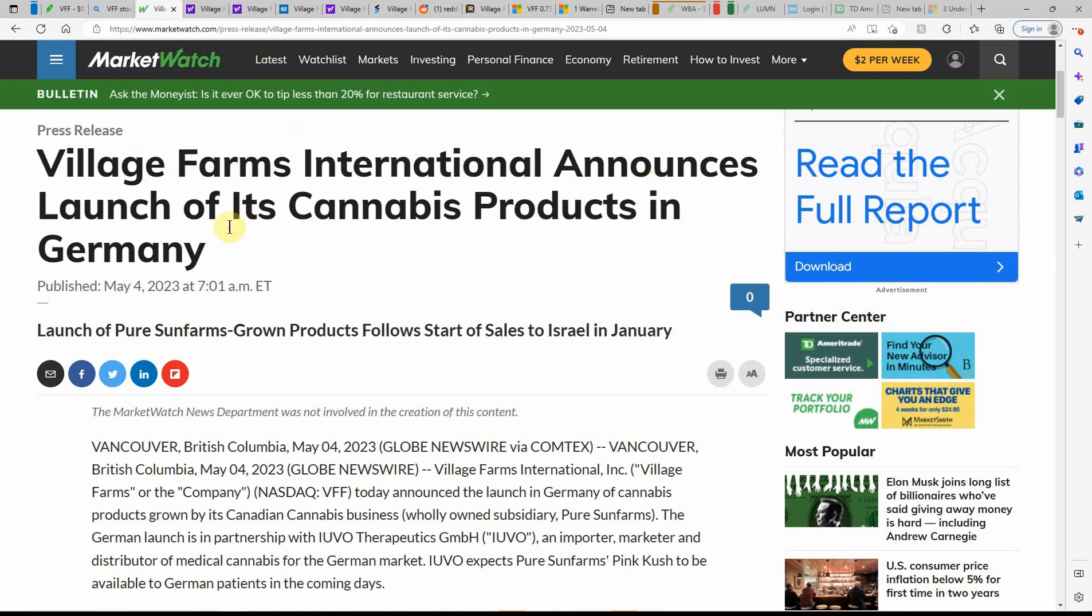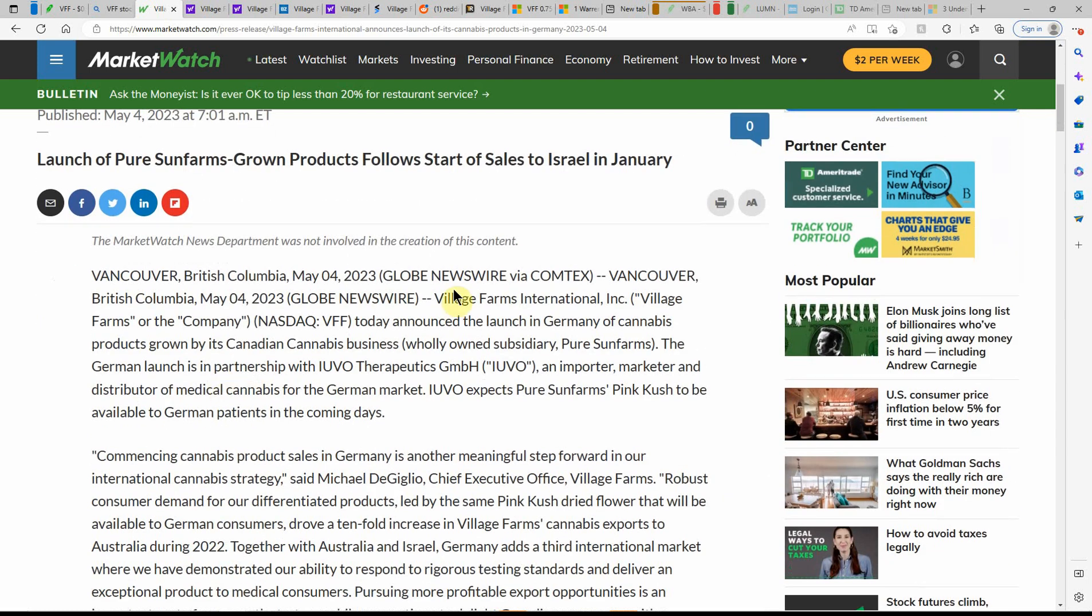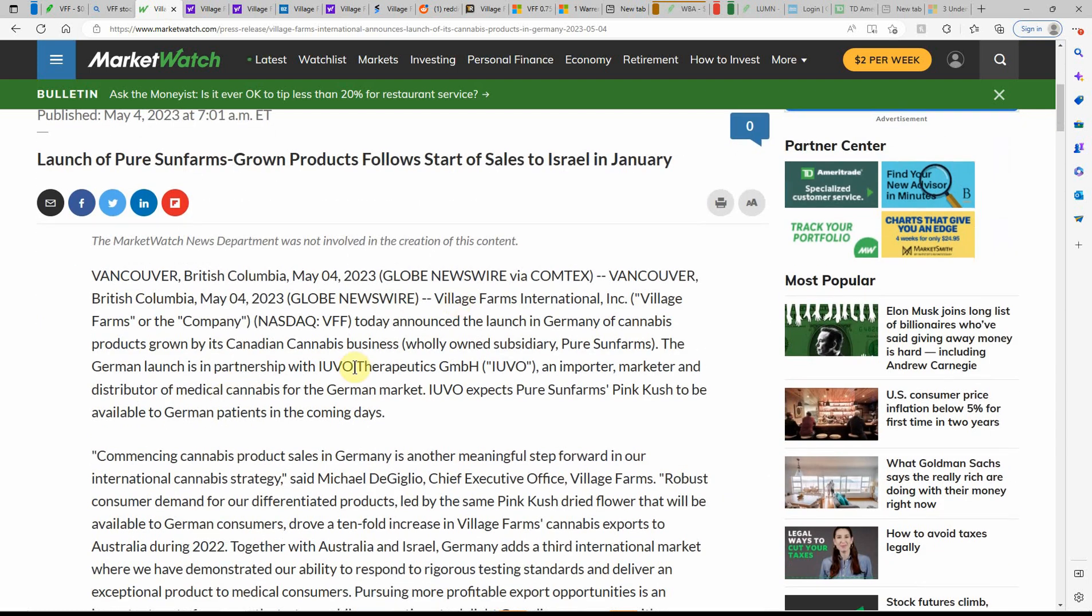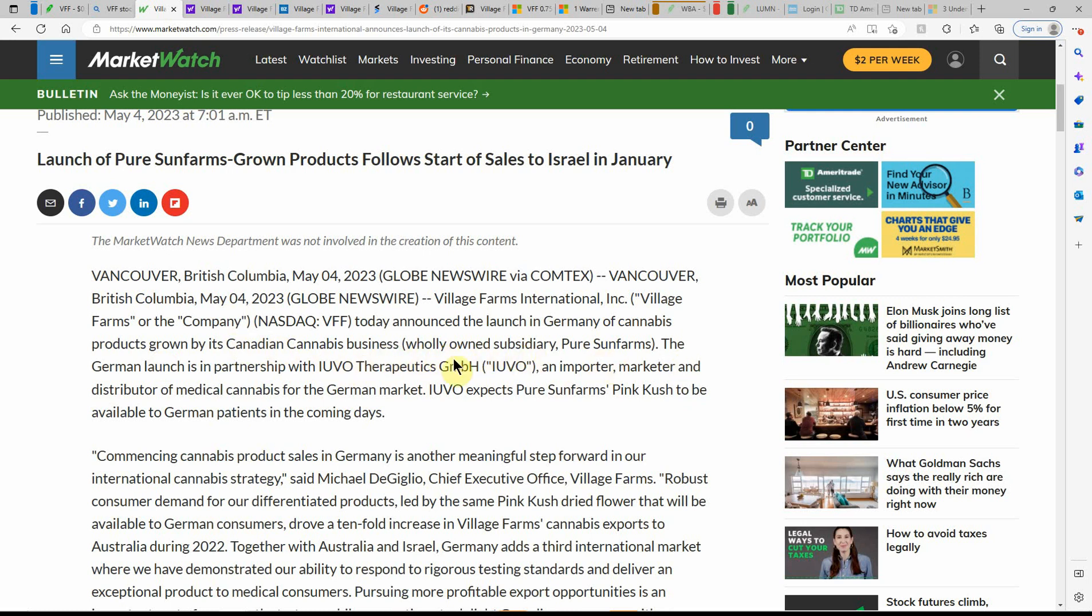Village Family Farms announces launch of its MJ products in Germany. So they're expanding. They're moving. So I just need to get the price to go back up on this one. So they announced the launch of the Germany MJ products grown, and it's a Canadian MJ business wholly owned subsidiary Sure Sun Farms.